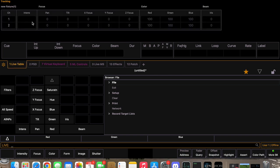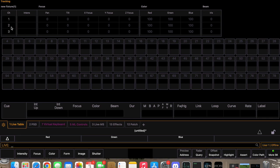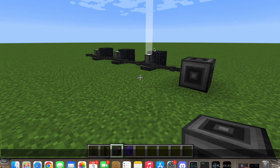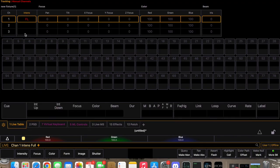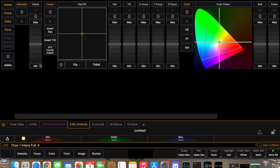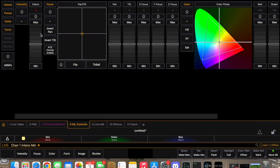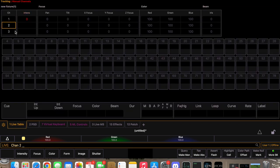Going back to the Live Table, we have our three fixtures. Click on Channel 1, and if you click 'ML Controls' — Moving Light Controls — we now have control over Channel 1.